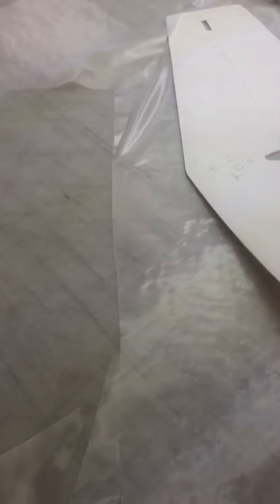Alright, and that is the fabric cut. Now we take off the template. It's just a piece of two millimeter plastic board.